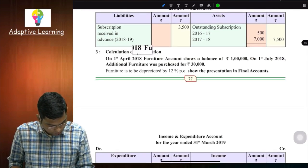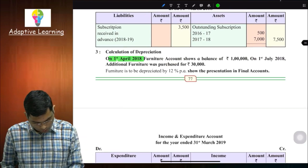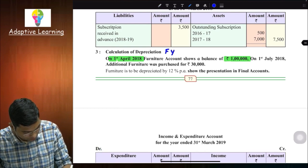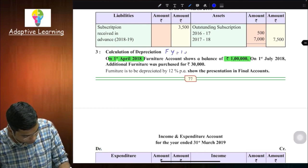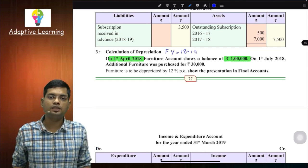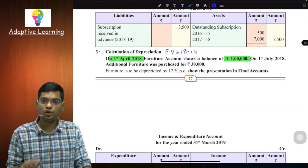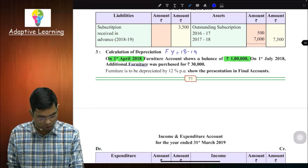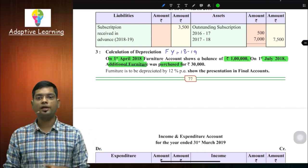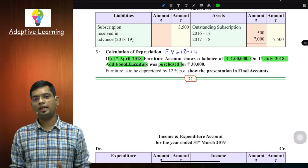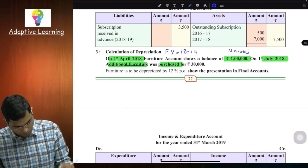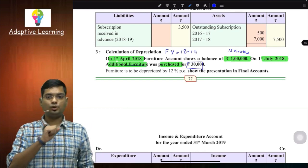Question पढ़ते हैं: 'Calculation of depreciation - on 1st April 2018, furniture account shows a balance of ₹1 lakh।' यह opening balance है, मतलब financial year 2018-19 है। Balance sheet में furniture का balance ₹1 lakh दिया हुआ है। 1st July 2018 को additional furniture purchased किया गया - यह बहुत important है। Depreciation depend करता है use of that asset पर। ₹1 lakh वाला furniture पूरे 12 months use हुआ, additional ₹30,000 का furniture July में purchase किया।